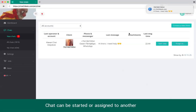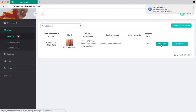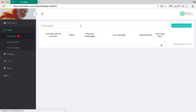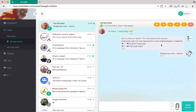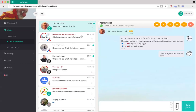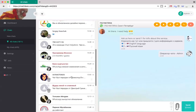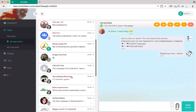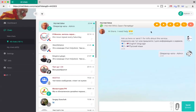When a customer contacts your chat centre, new chats appear in the new chat section. From here any agent, called an operator in our system, can start this chat. Chats can be automatically assigned between operators. Active chats are shown in the All Chats or My Chat section.